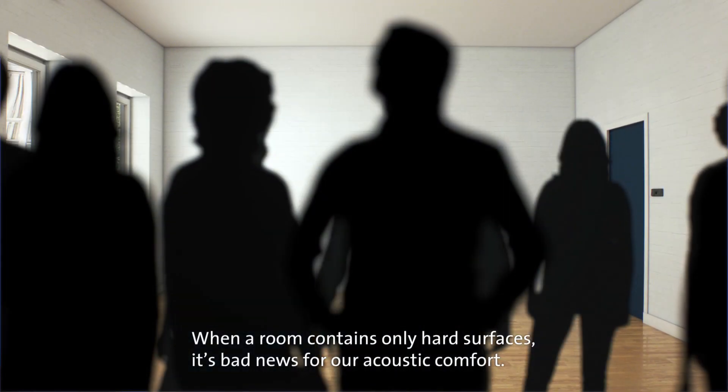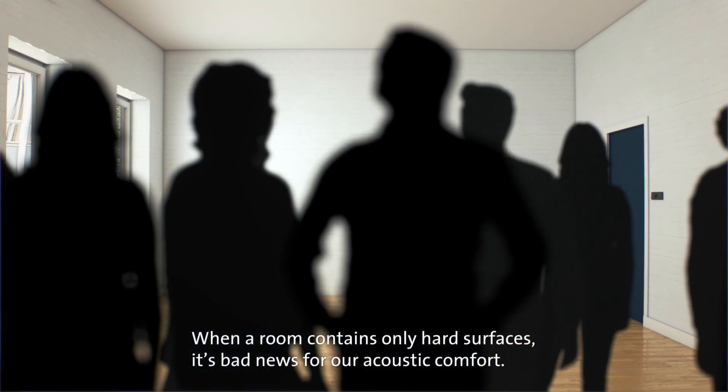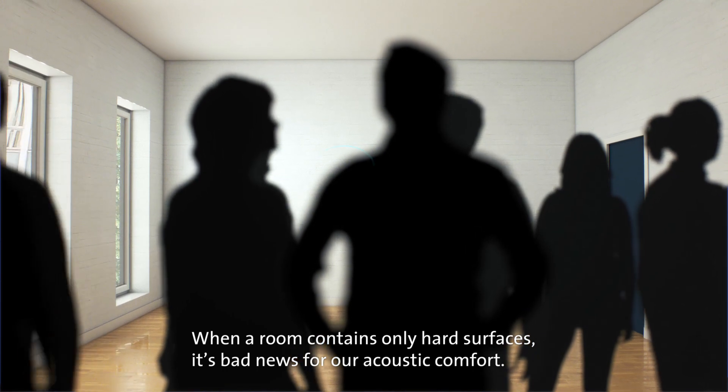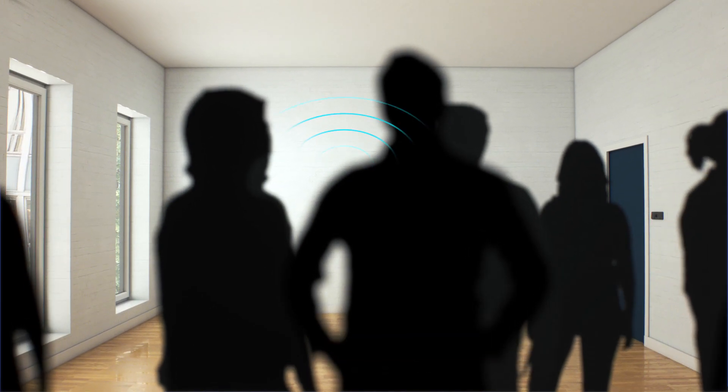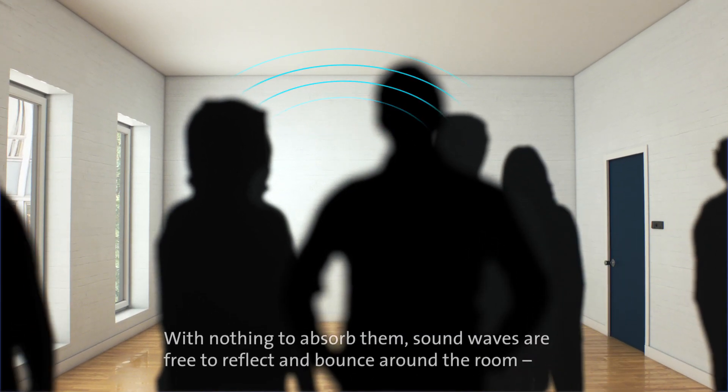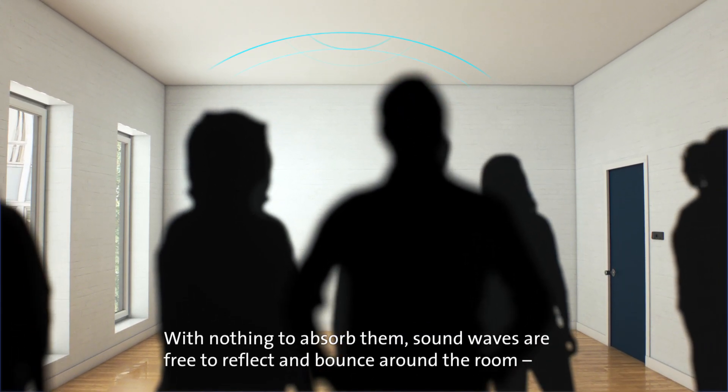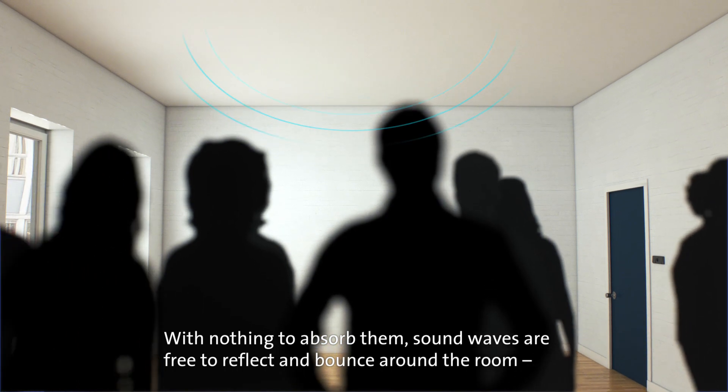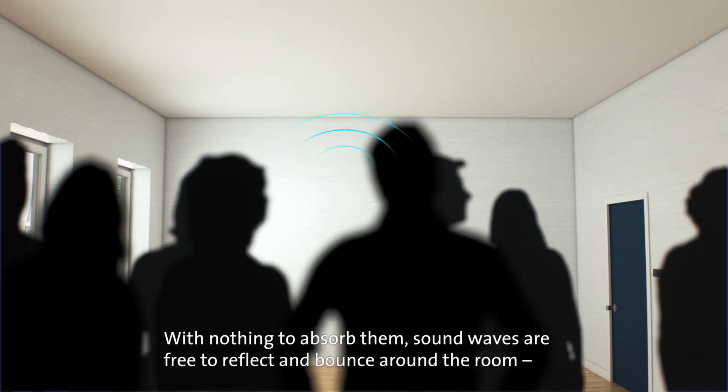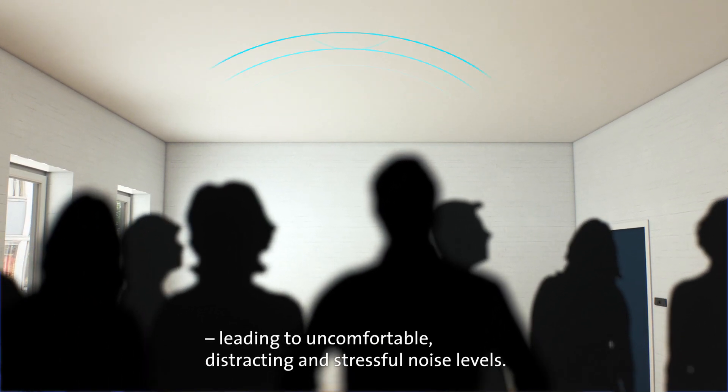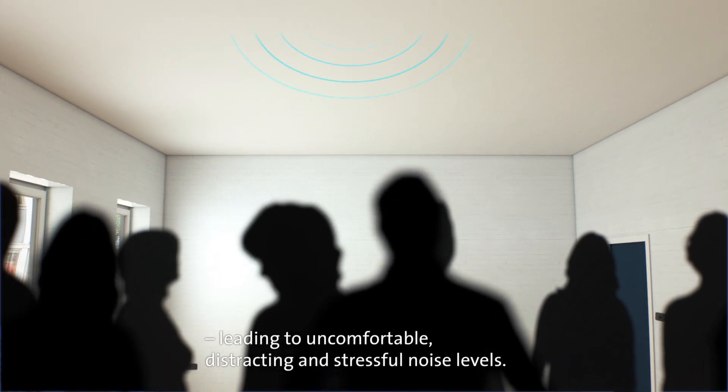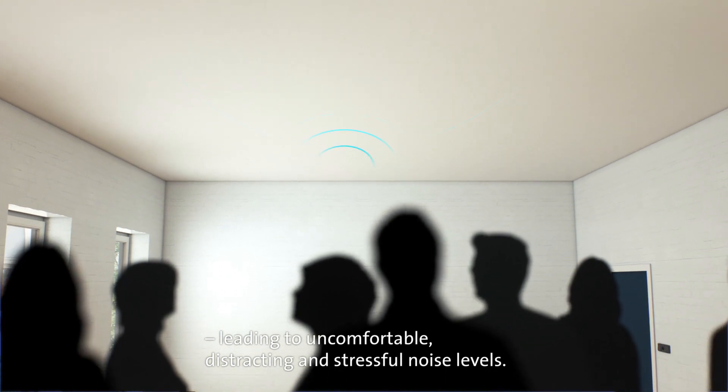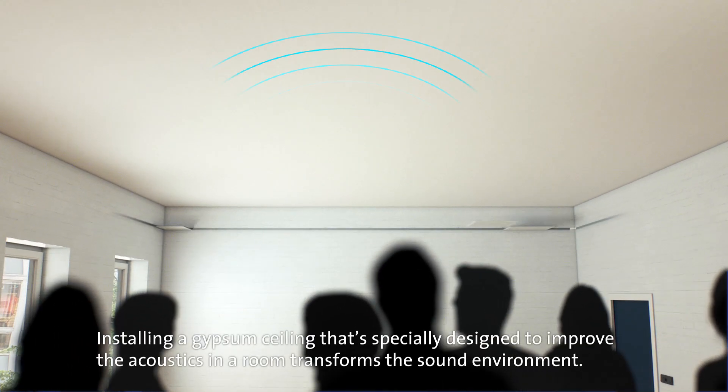When a room contains only hard surfaces, it's bad news for our acoustic comfort. With nothing to absorb them, sound waves are free to reflect and bounce around the room, leading to uncomfortable, distracting, and stressful noise levels. Installing a gypsum ceiling that's specially designed to improve the acoustics in a room transforms the sound environment.